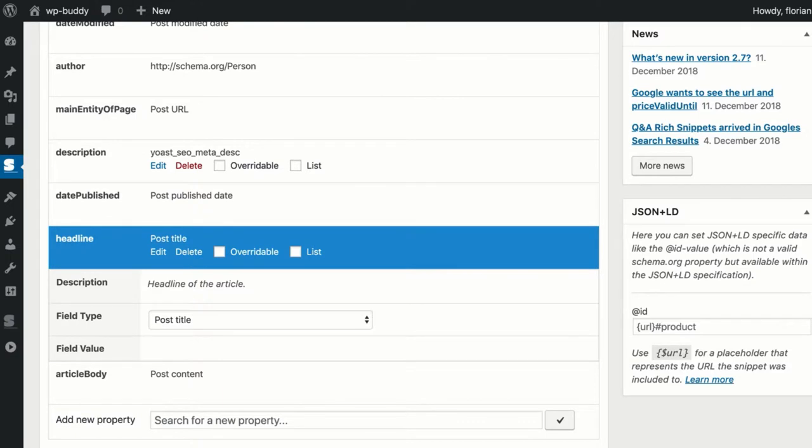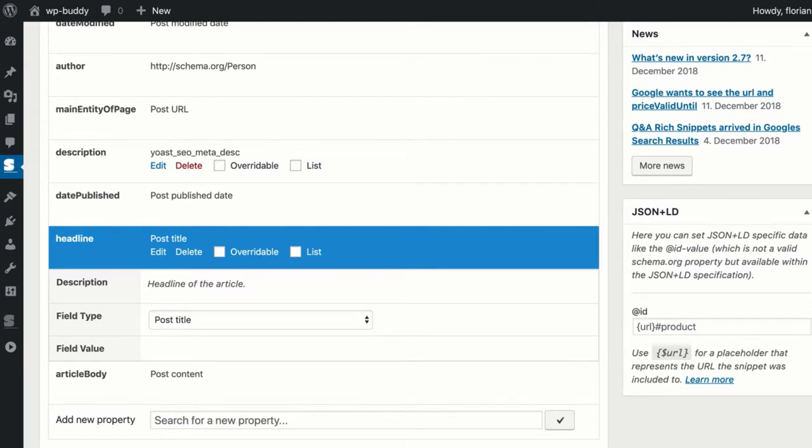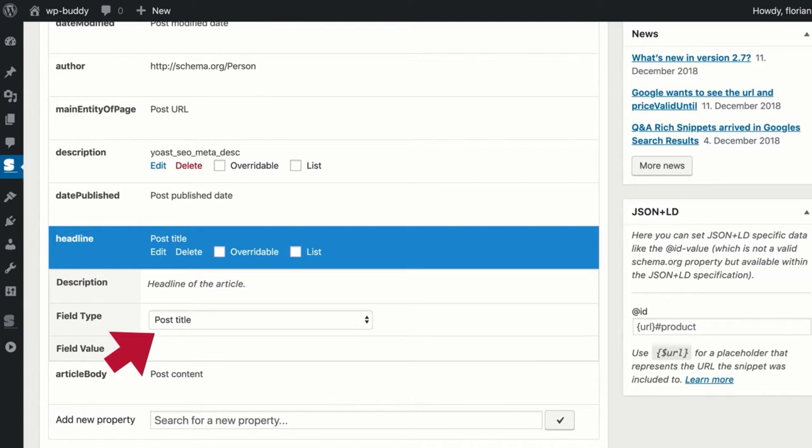There are two things that make Global Snippets so powerful. The first one is that you don't need to fill every field by hand. You can choose from a variety of variables. Let's take a closer look at the headline property of the article schema. As you can see I have chosen to use the post title for the headline. So if we integrate this Global Snippet into all of our posts automatically, it will use the post title from the current post to build structured data for the article.